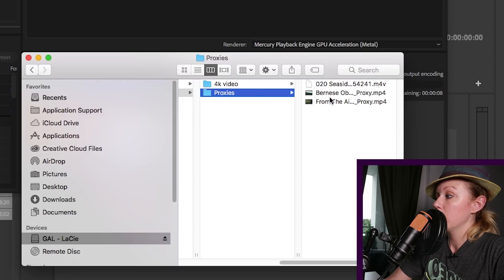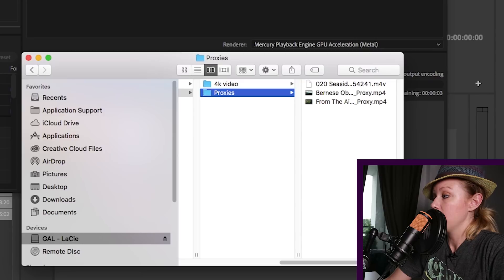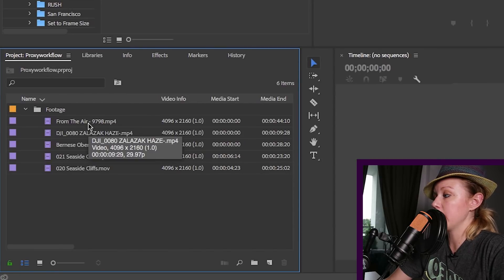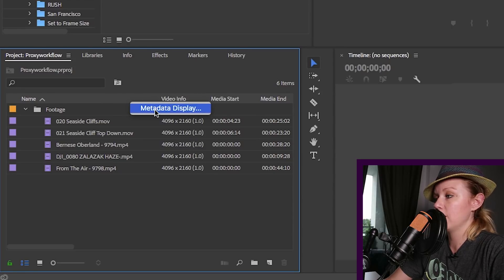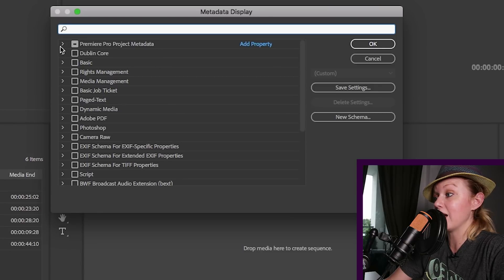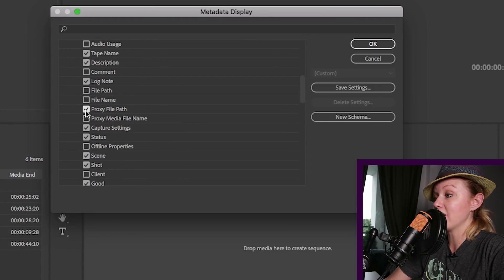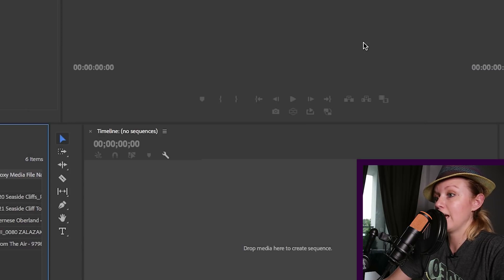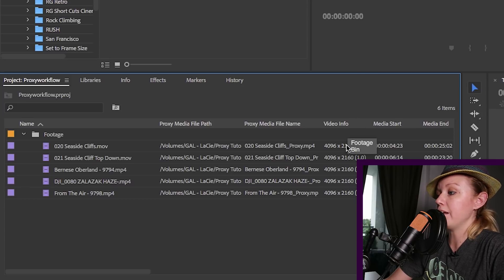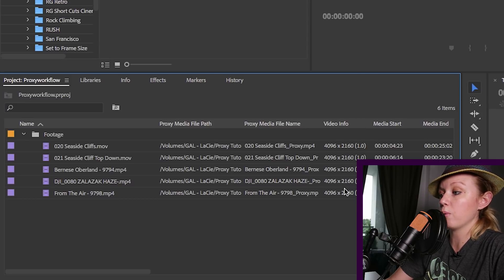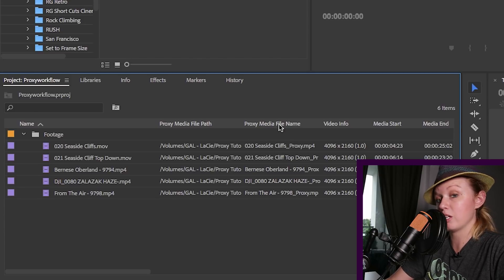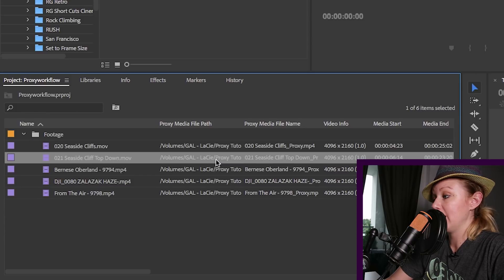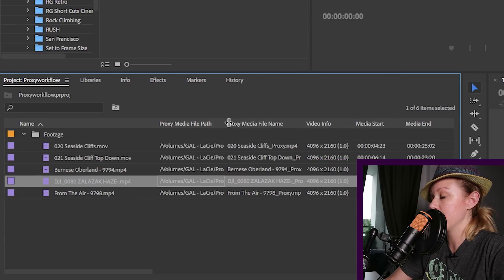So now these clips are connected to the proxy, but how do you know that? So what you have to do is up here in this top menu area, you're going to right-click and click on metadata display. And here underneath Premiere Pro project metadata, select the proxy file path and proxy media file name. And once you hit okay, you will see here in your project panel that not only do we have the video info, which is the resolution of these clips, but we also know that there's a proxy also attached to them. And this is the file name for each, and this is where it's located in this column.